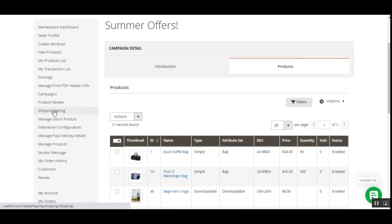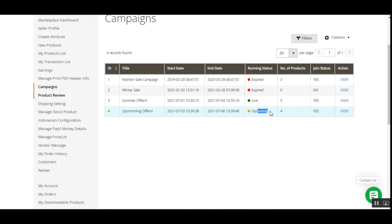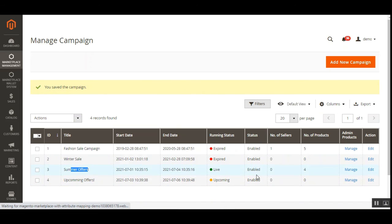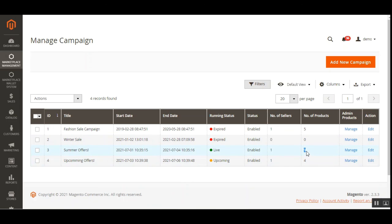In the Campaign section we can see that for the Upcoming Offers we added four products and the Joined status is Yes; for the Summer Offers the Joined status is Yes and we added five products. Refreshing the admin panel, the Live campaign now shows one seller and nine total products — four from the admin plus five from the vendor. The Upcoming campaign shows one seller and four products from the vendor only, since the admin had not added any products there.